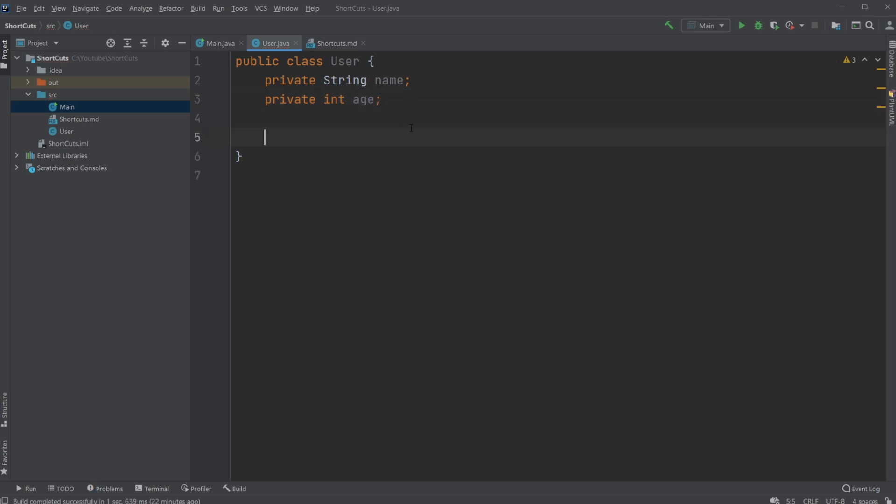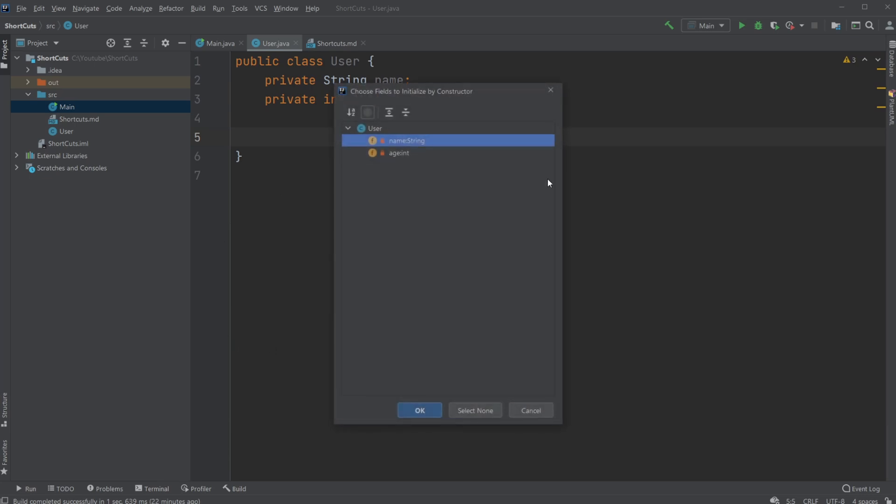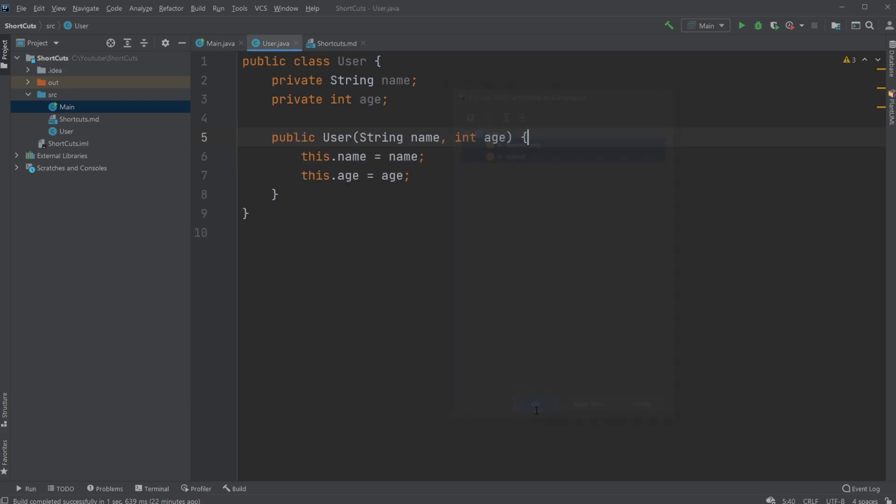And as you would know, we would need to create a constructor. Here I would use this shortcut, Alt-Insert, where I get this Generate menu, where I can for example create a constructor. And I can choose what I'm going to use for my constructor. Let's say you want a constructor where both would have a name and an integer, so just hold down Shift and take both of them, click OK.